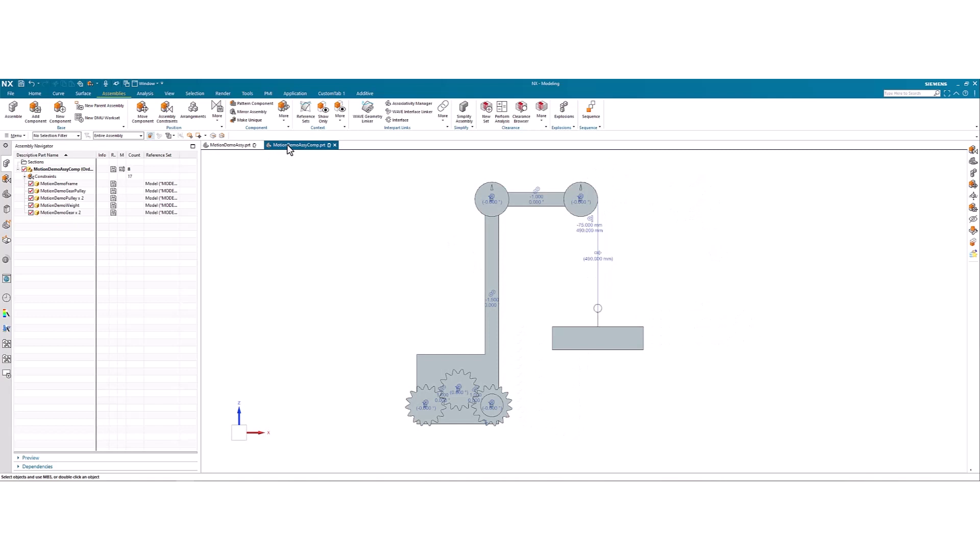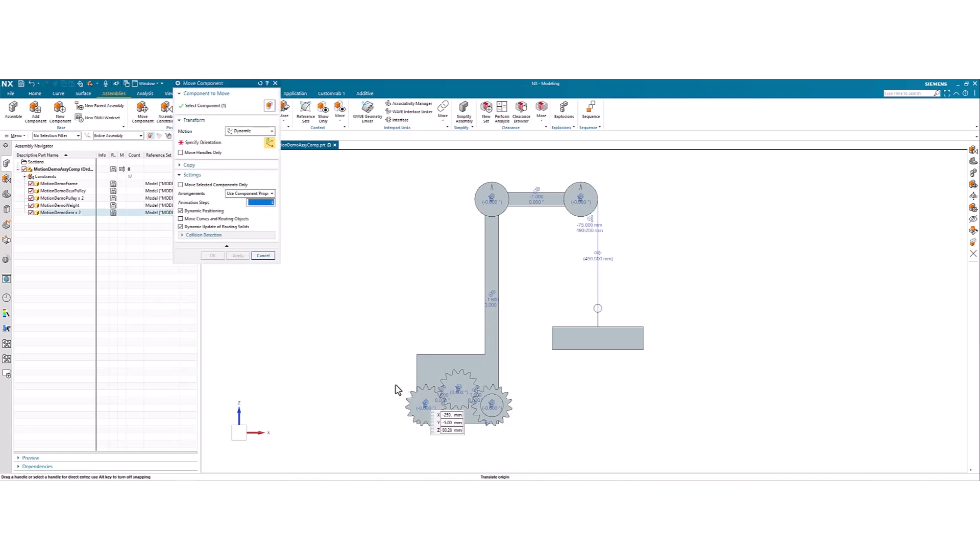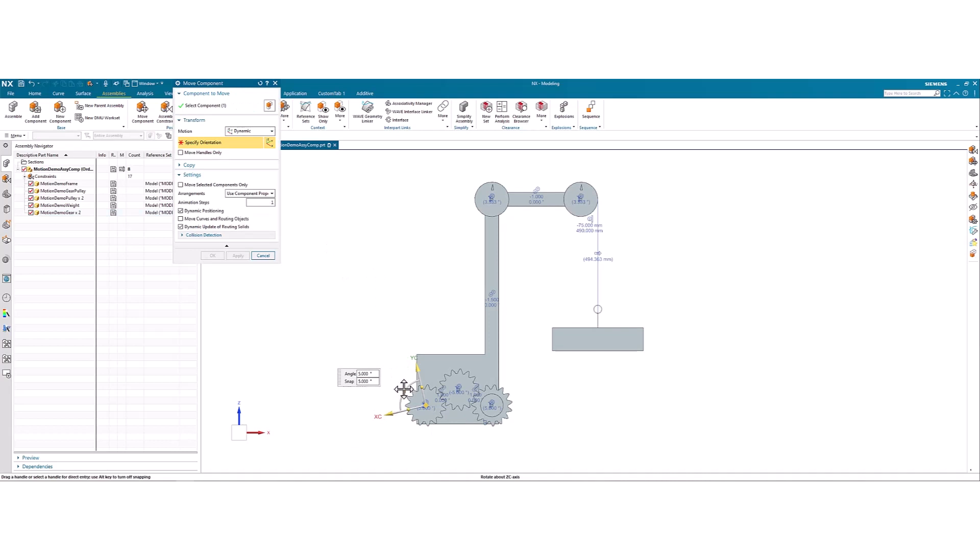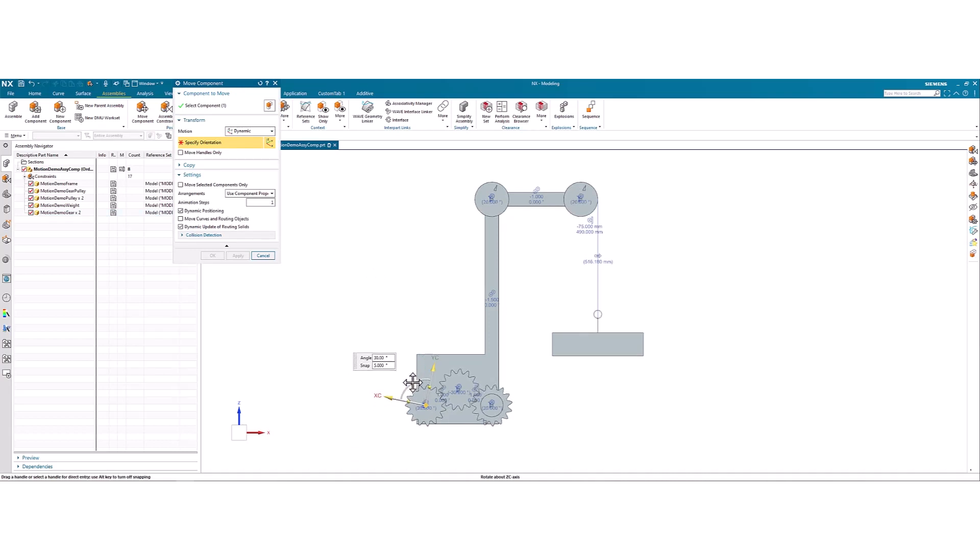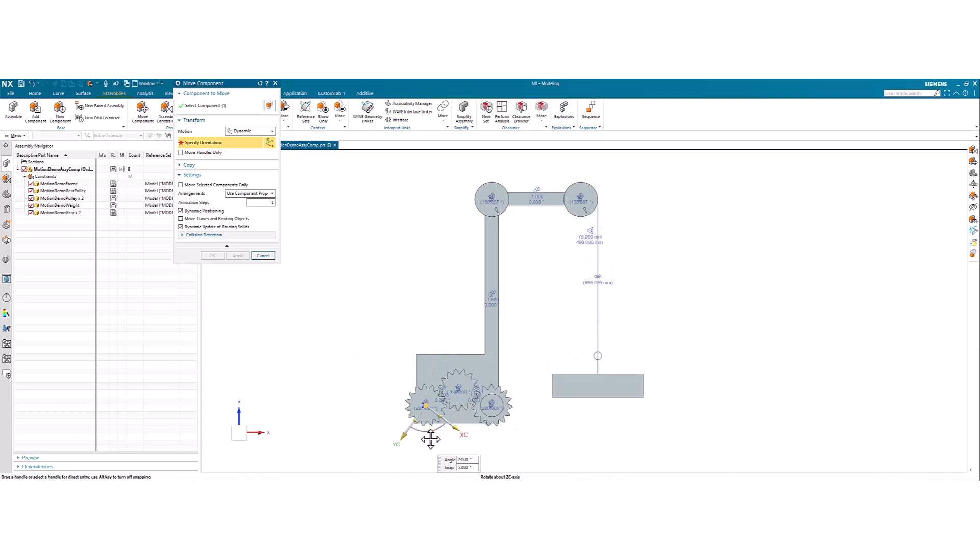Now I've gone ahead and gotten this set up nicely here. So if we use move component on this gear here, you can create a simple step-by-step visualization of the motion of this system.